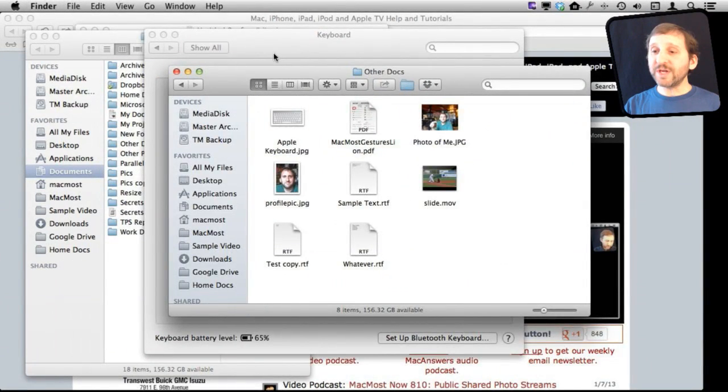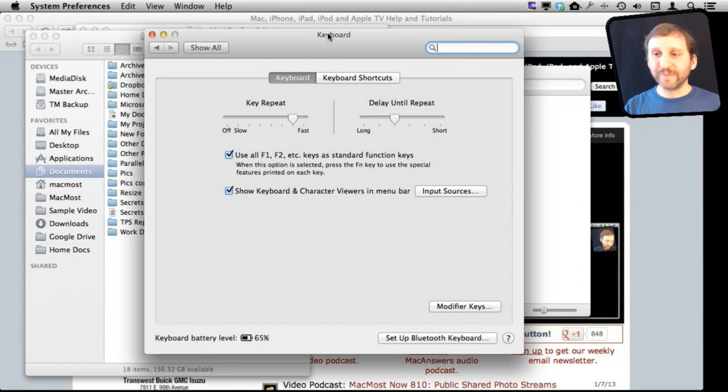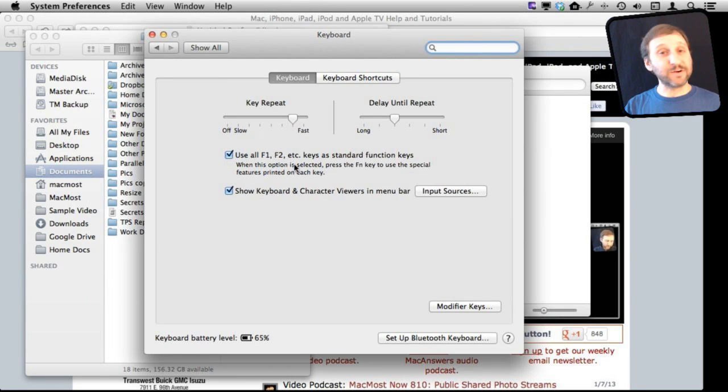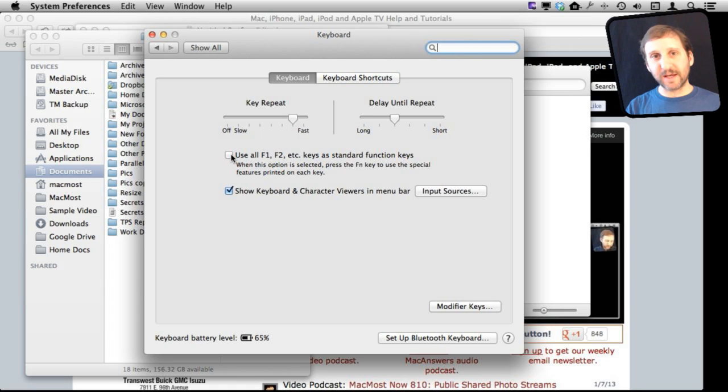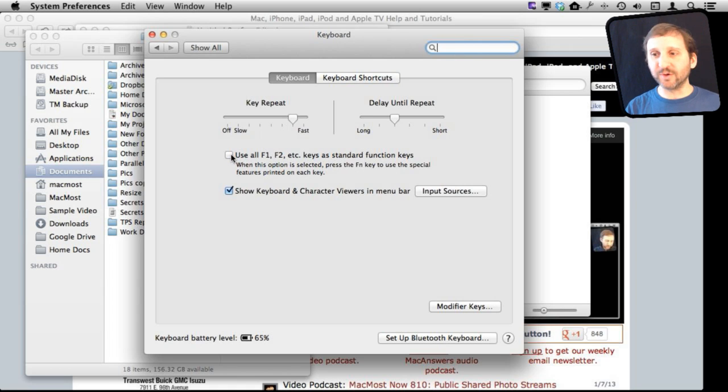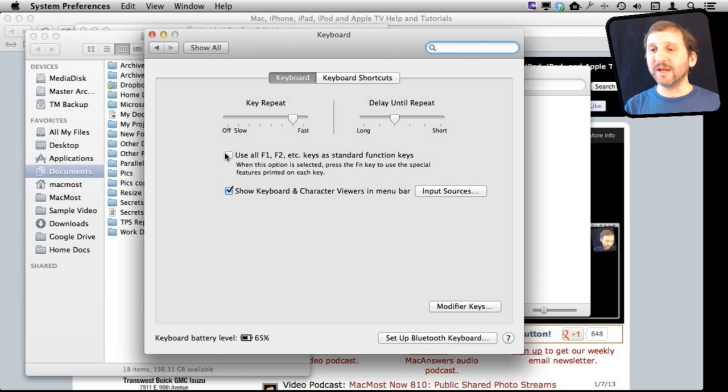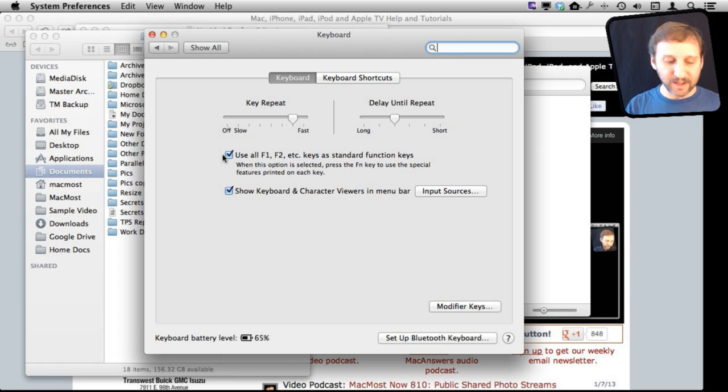The first thing you want to do is go to System Preferences and under System Preferences go to Keyboard. Then make sure you have this checked: using all your F keys as standard function keys. If you don't have it checked, that means they will be used as things like playing iTunes, volume controls, brightness controls, things like that. You have to press the Fn key to do the opposite. But to make things simpler, you want to have that checked so pressing F1 means pressing F1, not lowering the brightness.